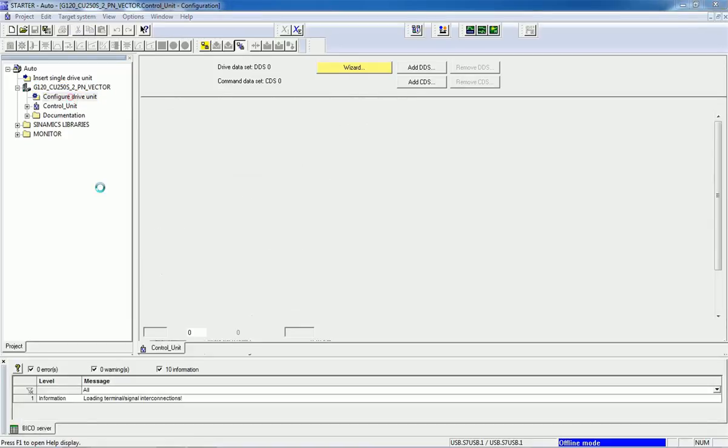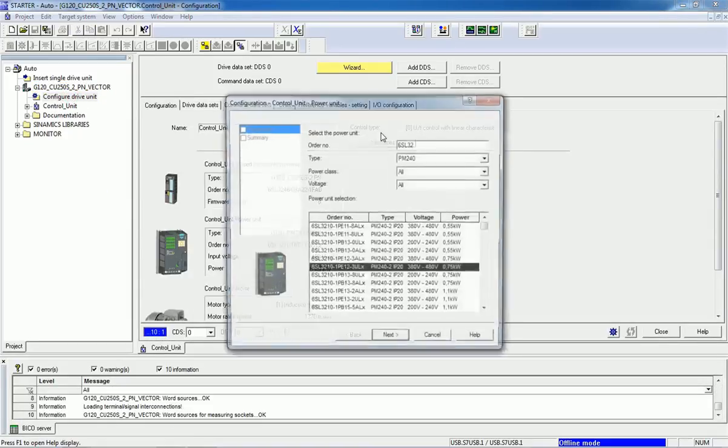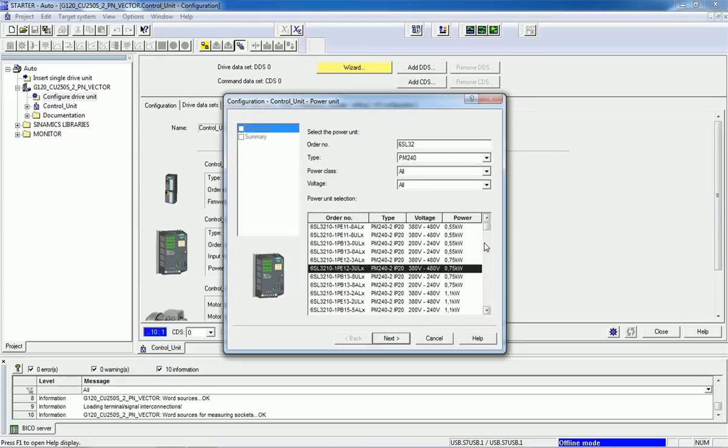From this configuration drive unit, you will get a wizard and you can select here this drive unit as per the hardware.